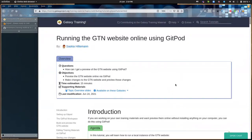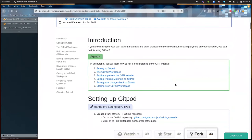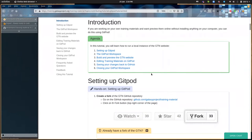Before we can do this, we are going to set up Gitpod. I'll familiarize you with the Gitpod workspace, show you how you can build the GTN website inside Gitpod and view any changes you make, and then show you how you can save all your work back to GitHub so that you can make a pull request to add this to the GTN.